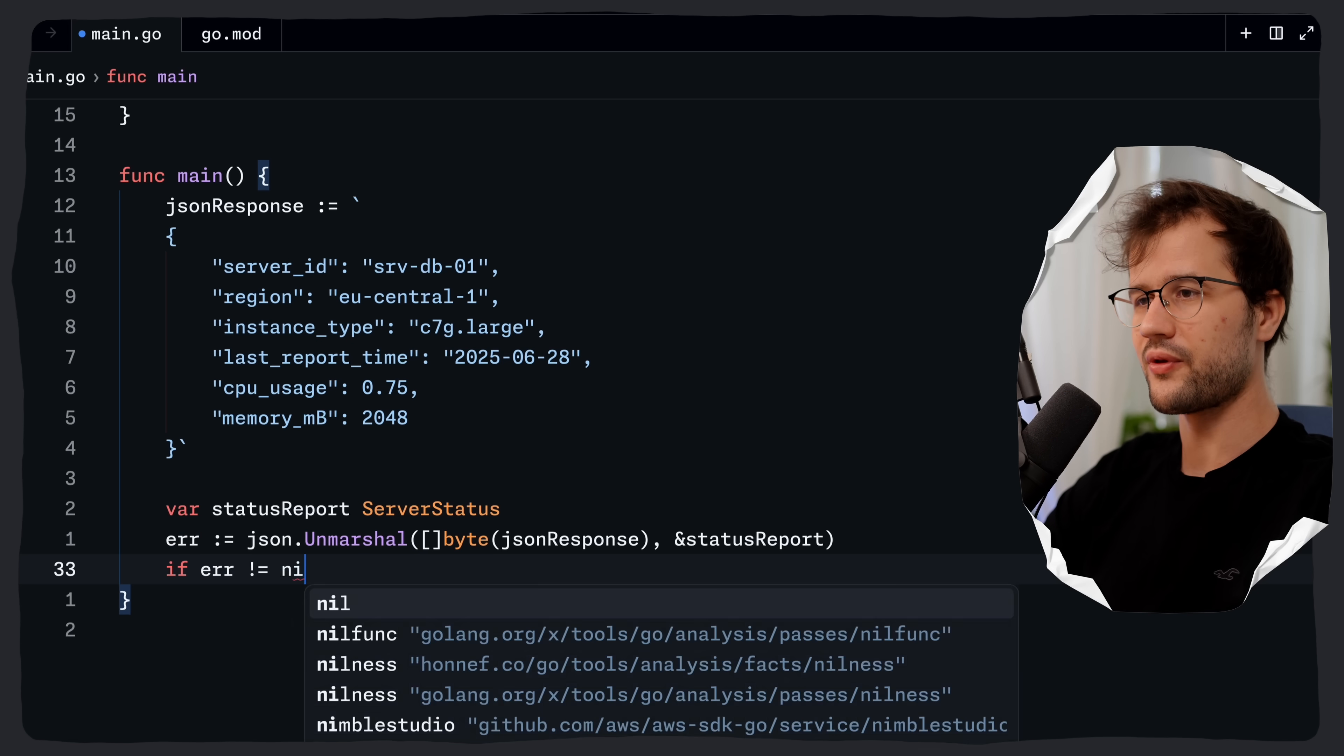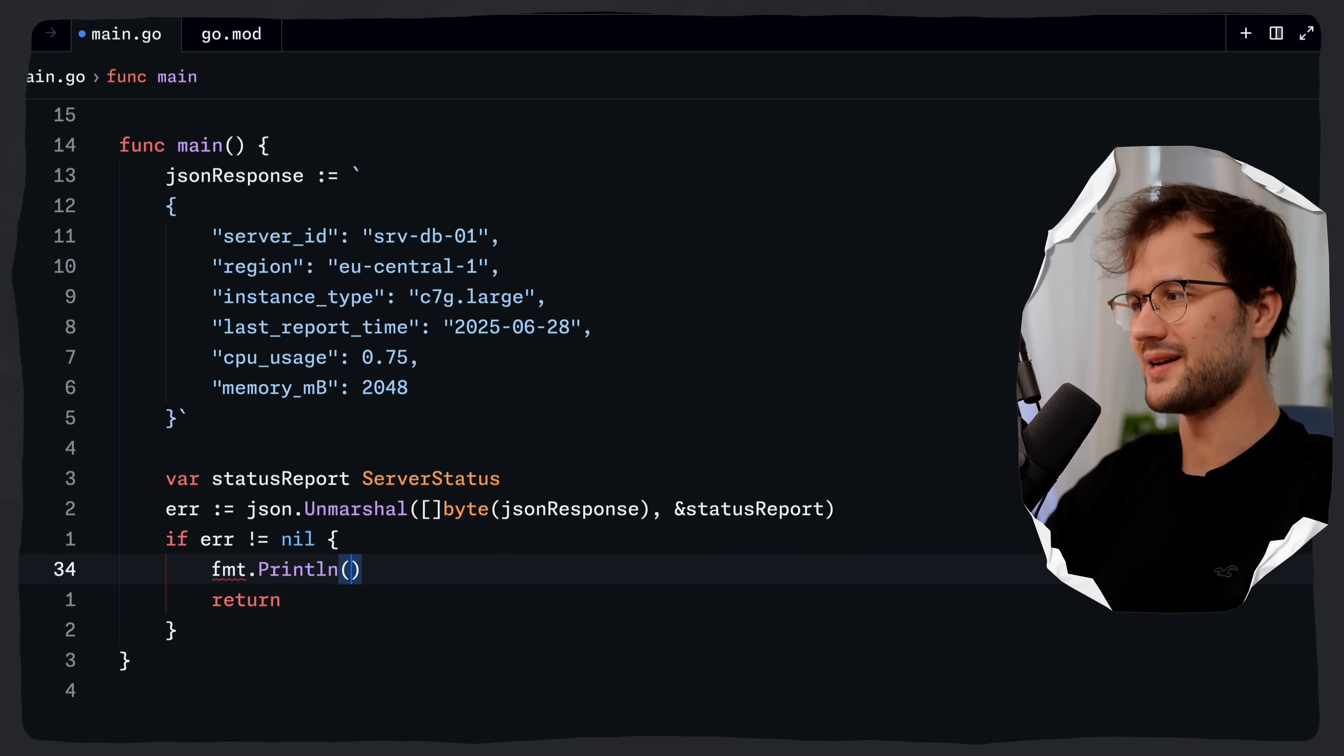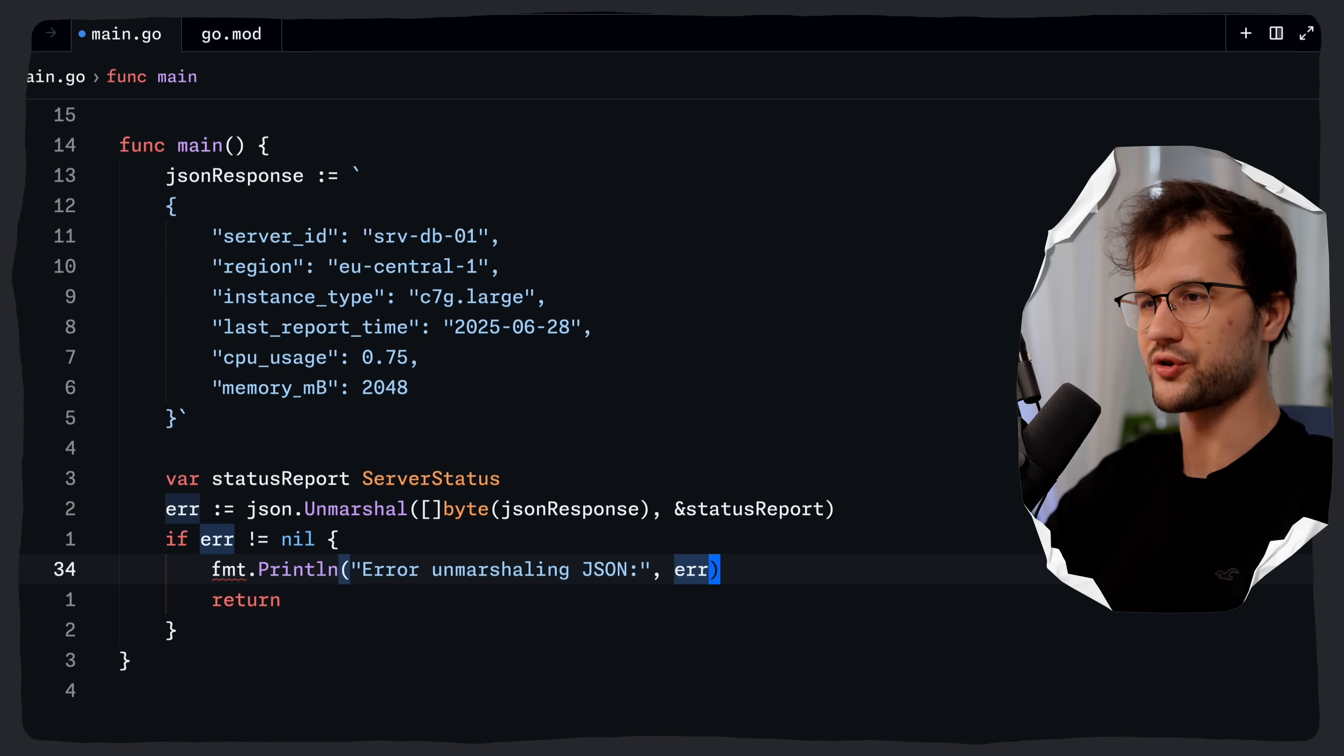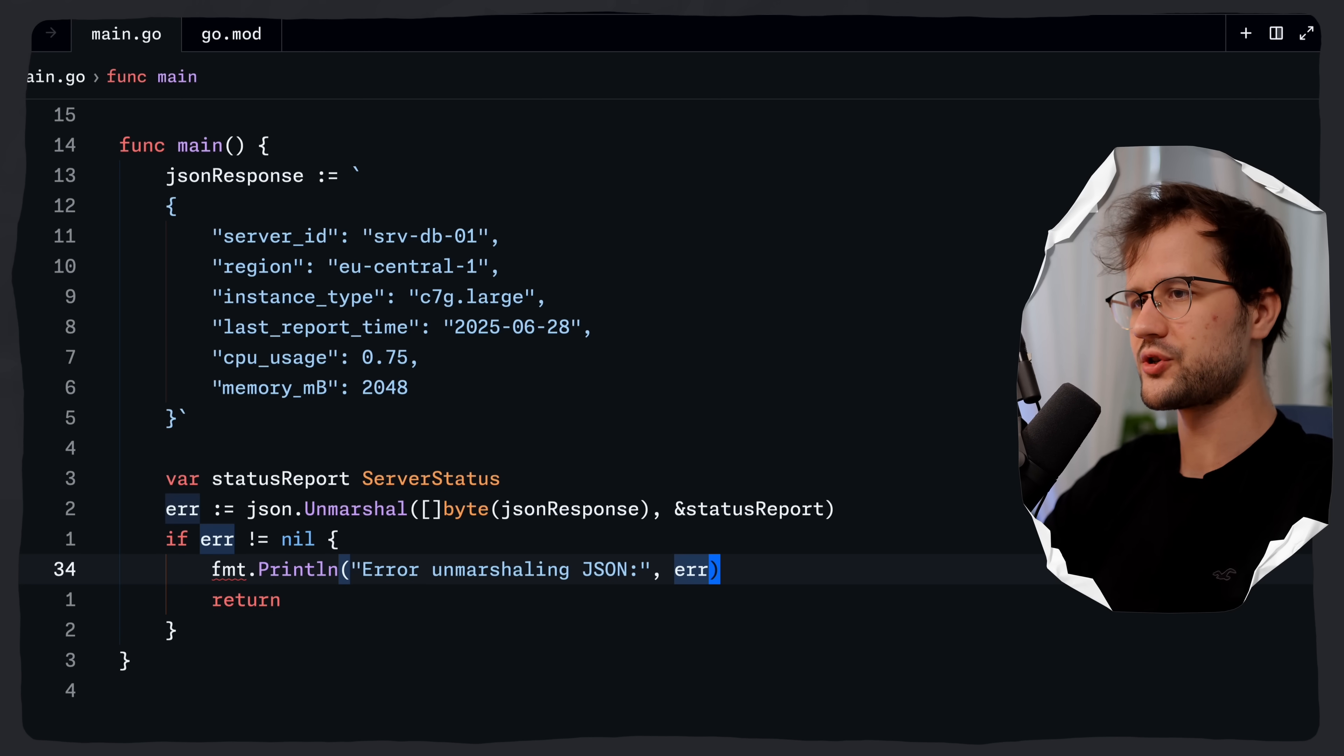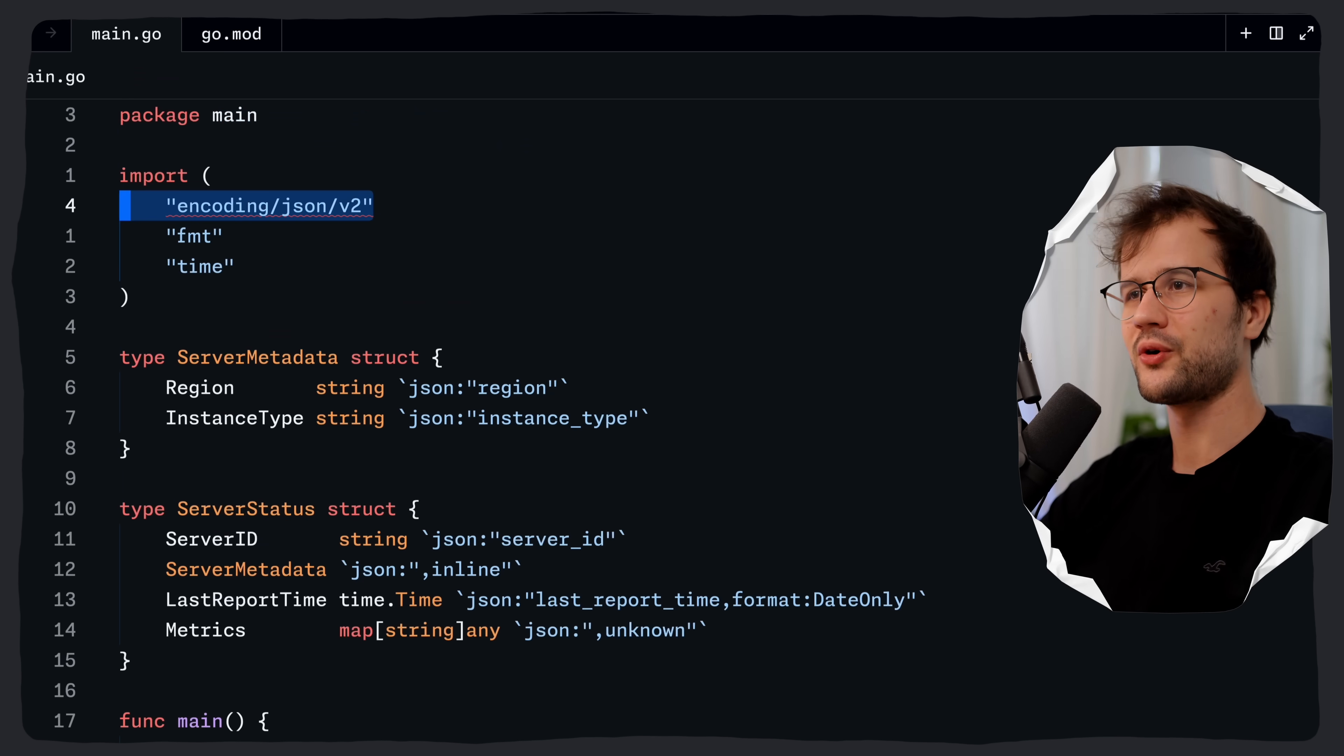Then let's just check for the error here. We just return and then let's just say print line error unmarshalling JSON and then we say error. Now don't use this in production obviously. I'm just going to demonstrate here the new JSON v2 package.